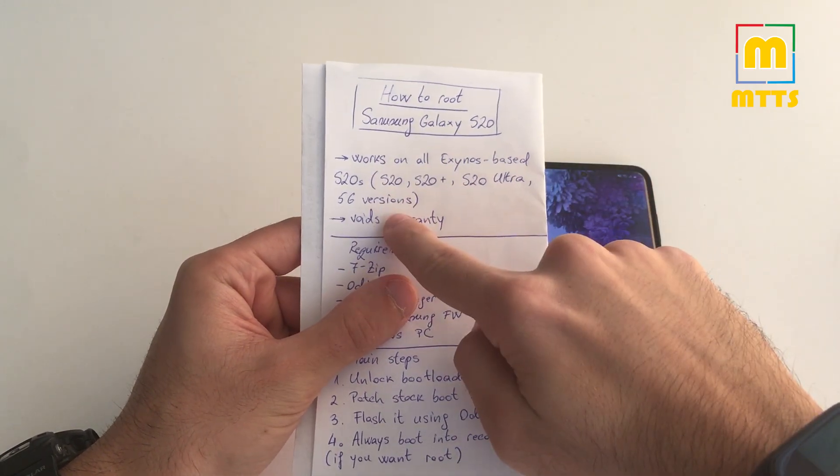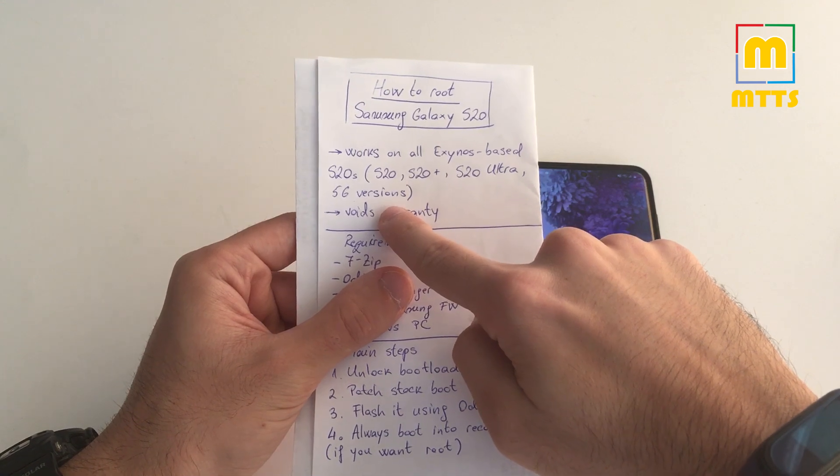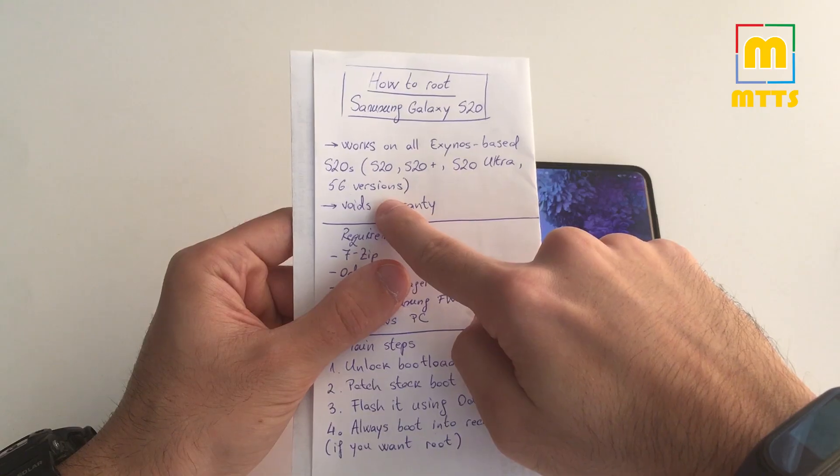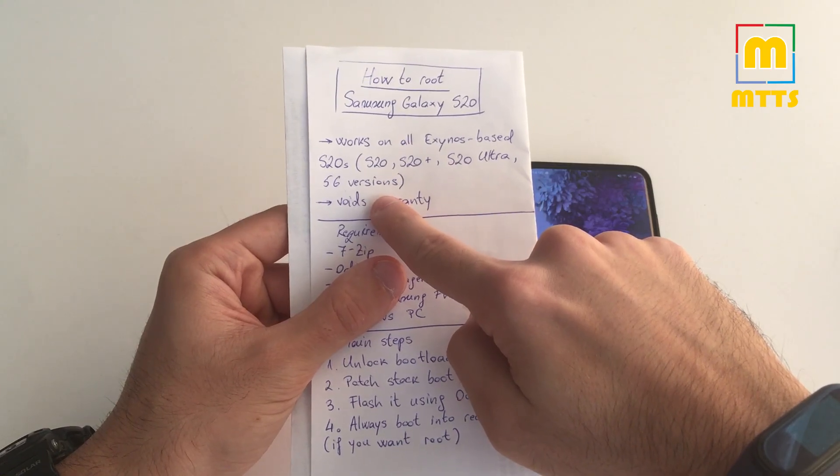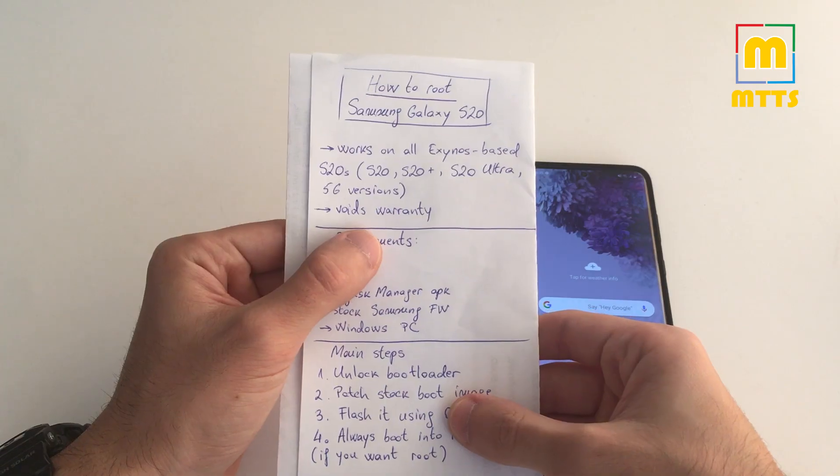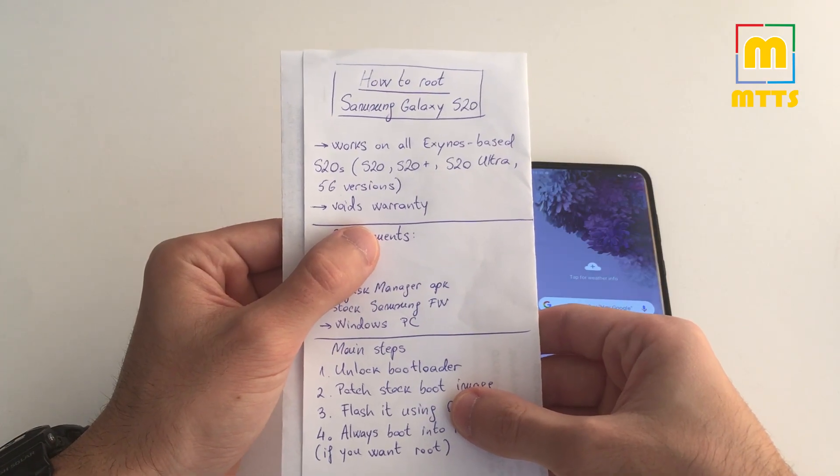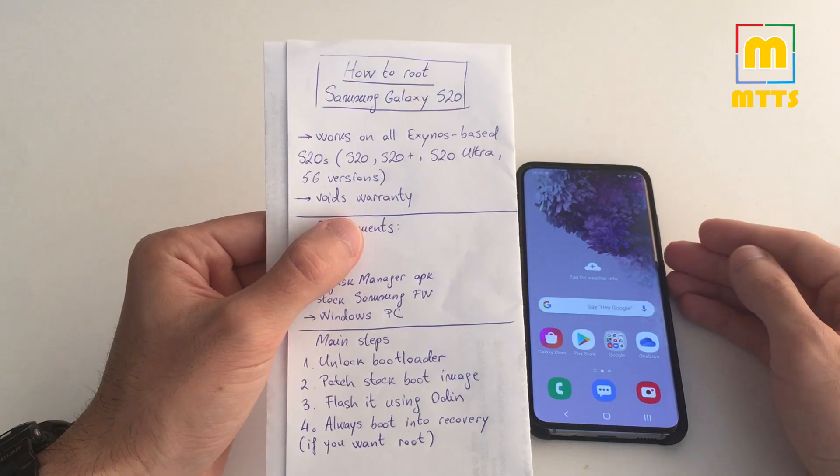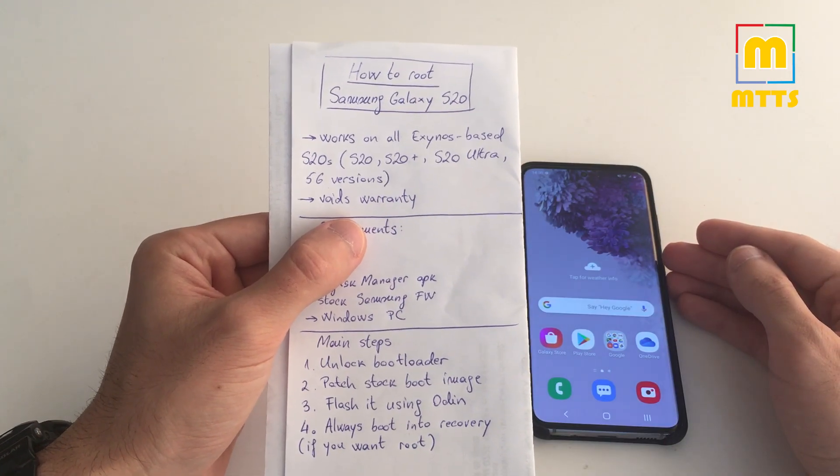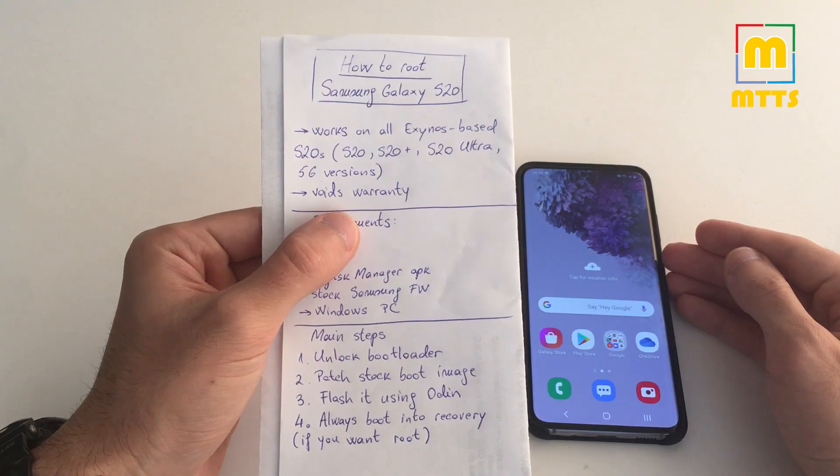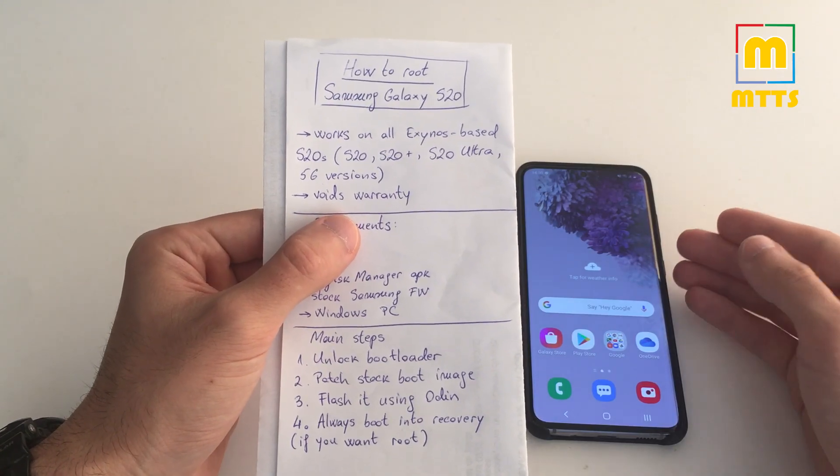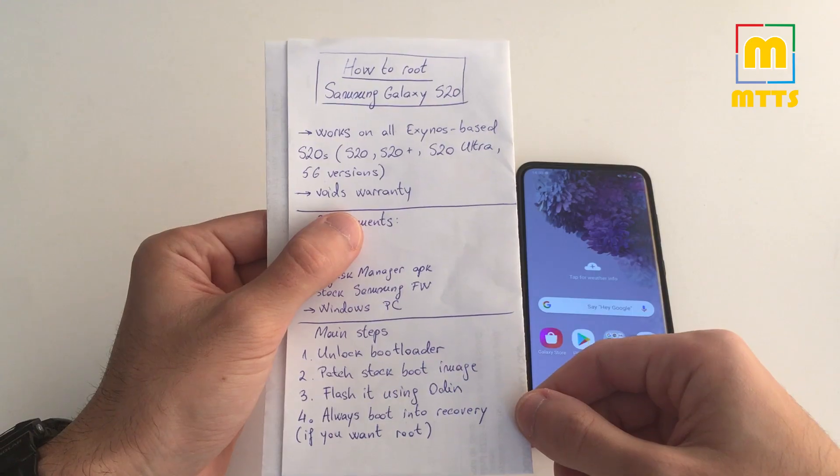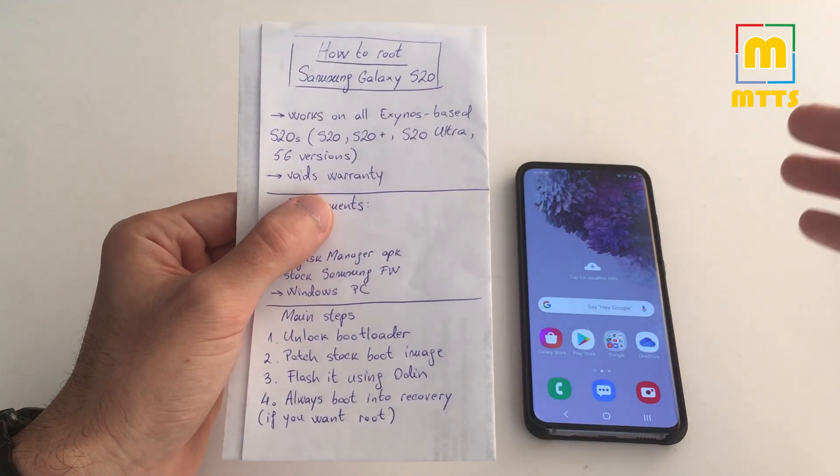Please do not try it if you have a Snapdragon-based Samsung Galaxy S20. It will definitely not work. It does void the warranty. Any kind of software modification of this kind does void the warranty, and there is a risk involved. In order to minimize it as much as possible, please make sure you follow the steps that I will be showing you right now.